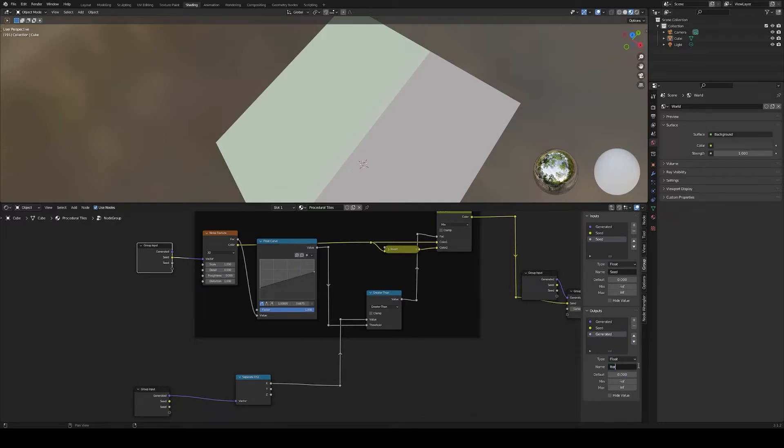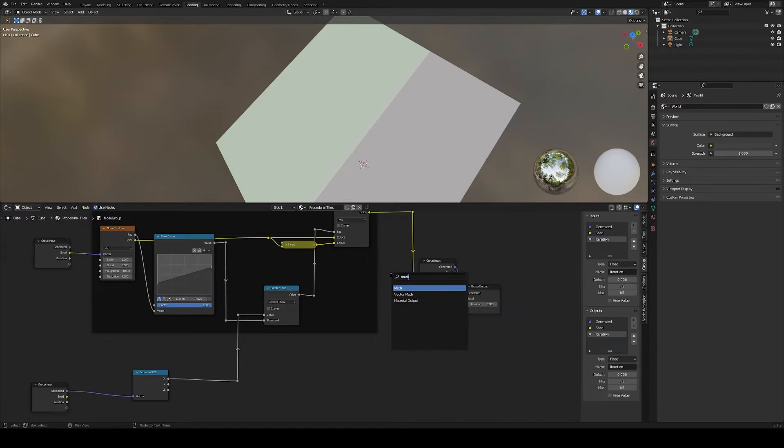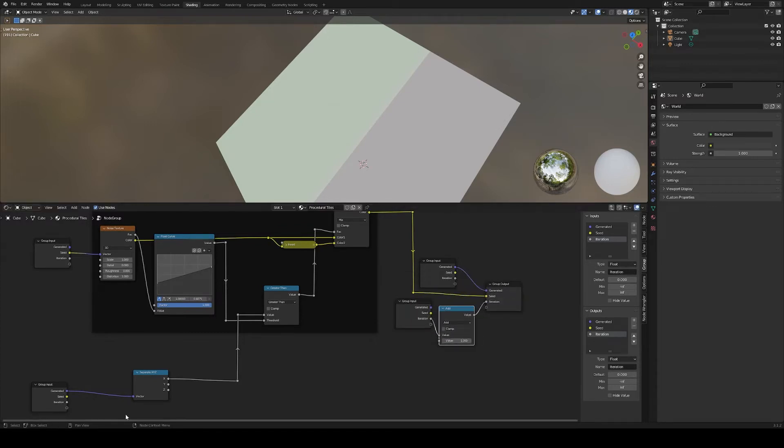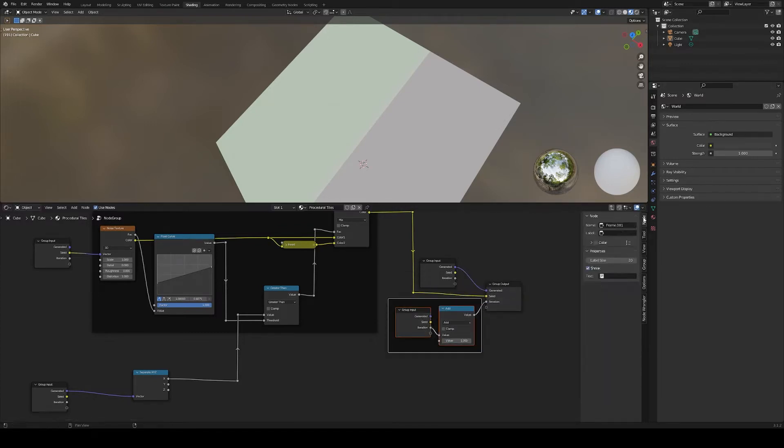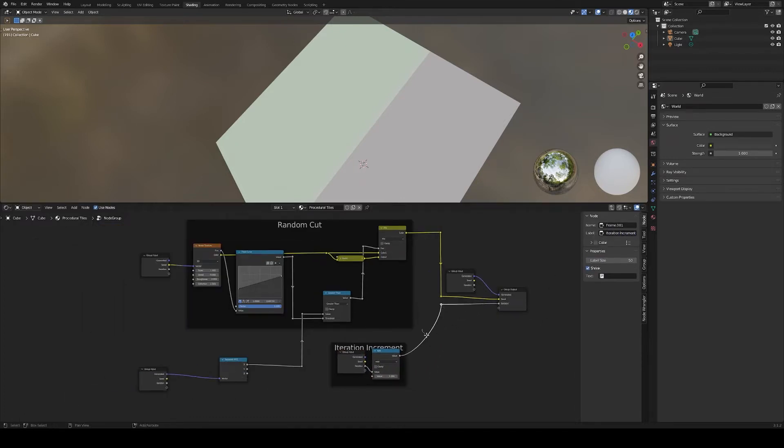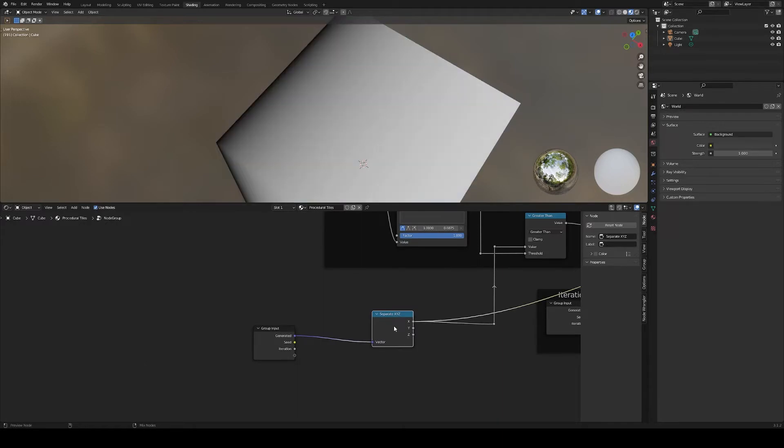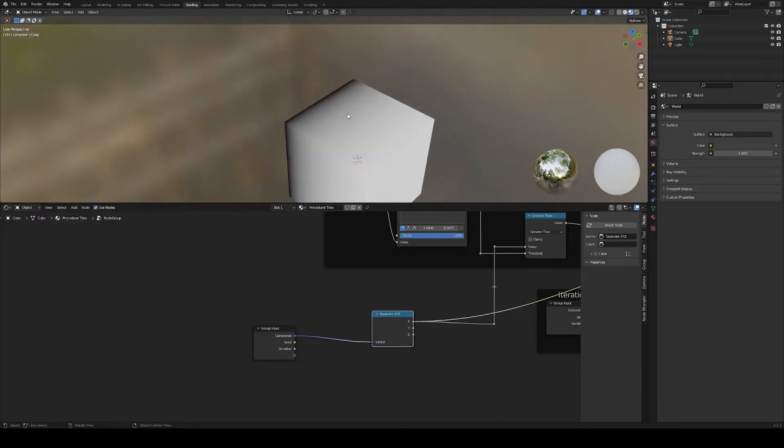For the first problem, we need to count the cut numbers and change the direction accordingly. Let's add a new parameter and increment it by one. Then we will take this value and use it to switch between the three axes.